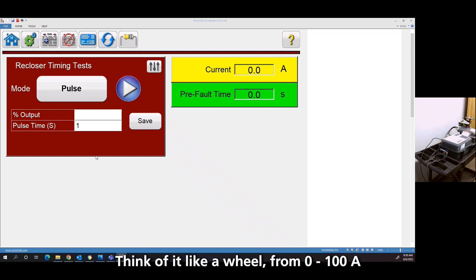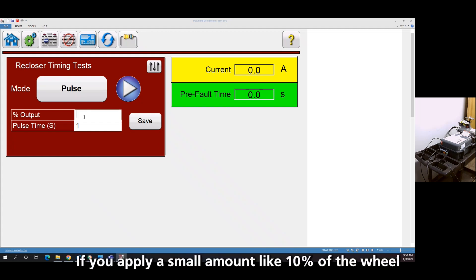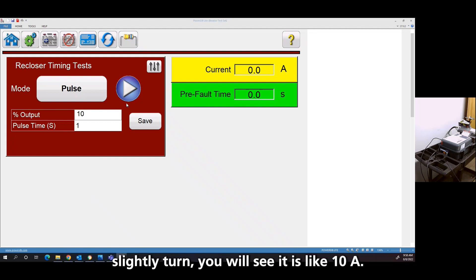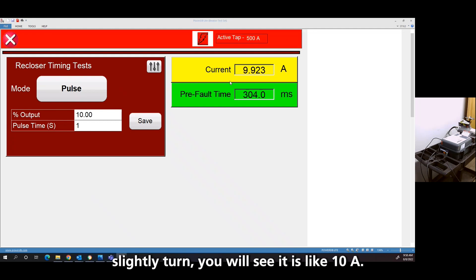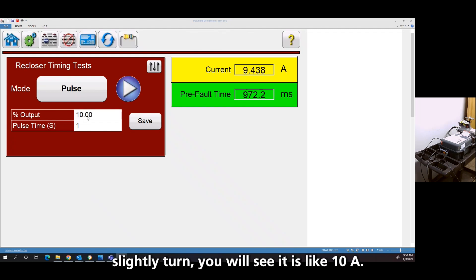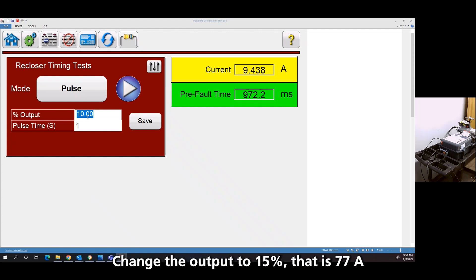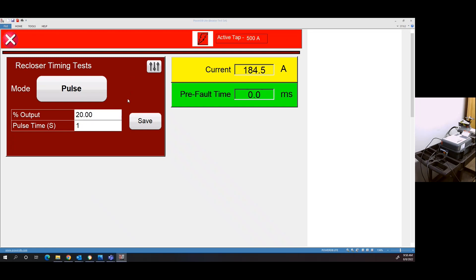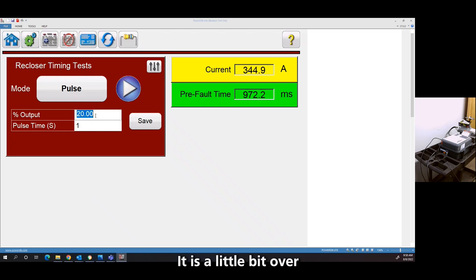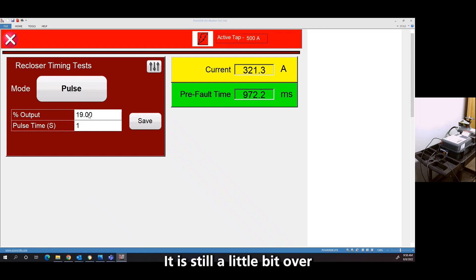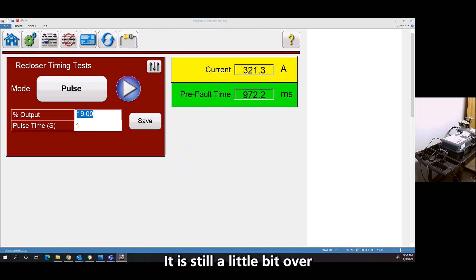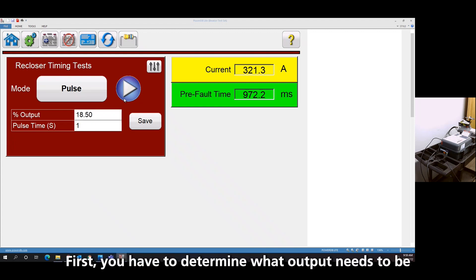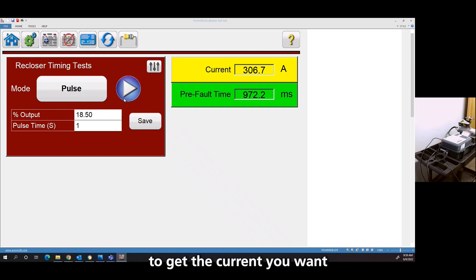If you think of it like a wheel from zero to 100, if you apply a small amount like 10% of the wheel, you'll see that's like 10 amps. So let's go up to 15%, that's 77. Let's go 20. That's a little bit over. Let's go to 18. That's still a little bit over.